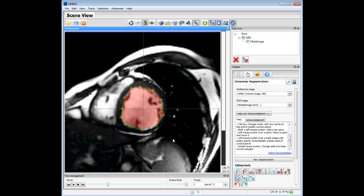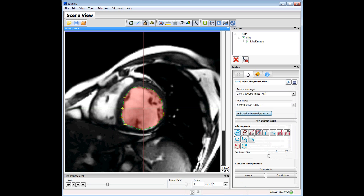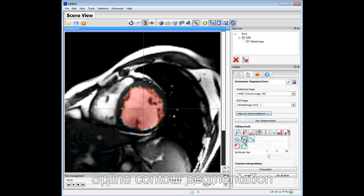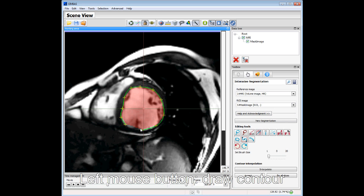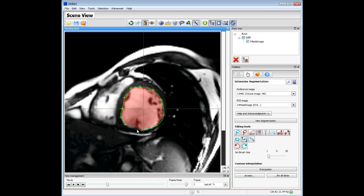These are the basic features of this contour segmentation. We can also use another kind of contour method, like the spline method. We choose the spline method, press the left mouse button over the image, and we can see the spline segmentation.